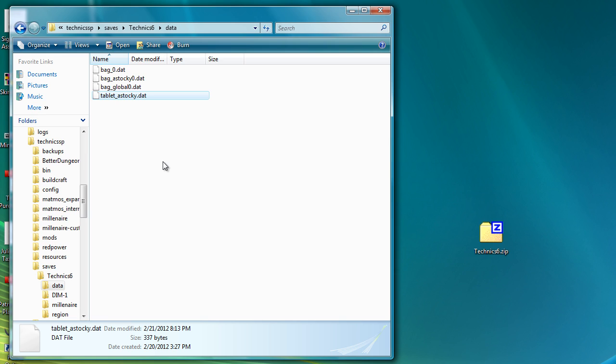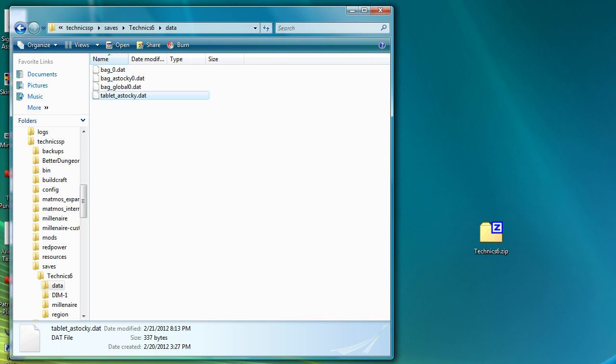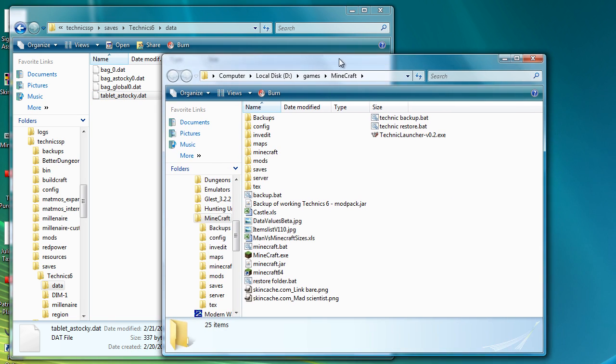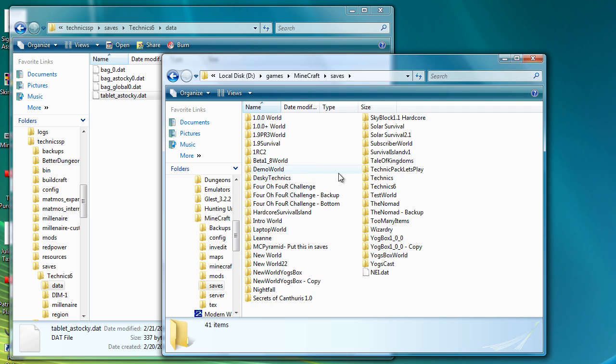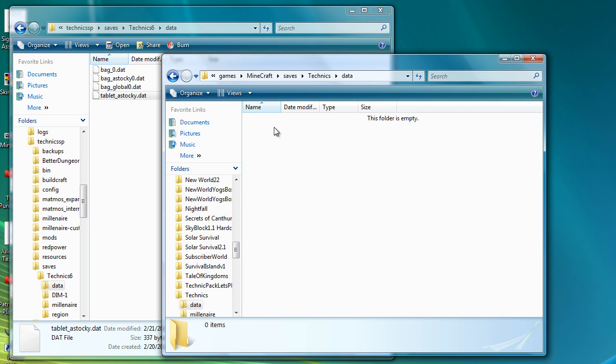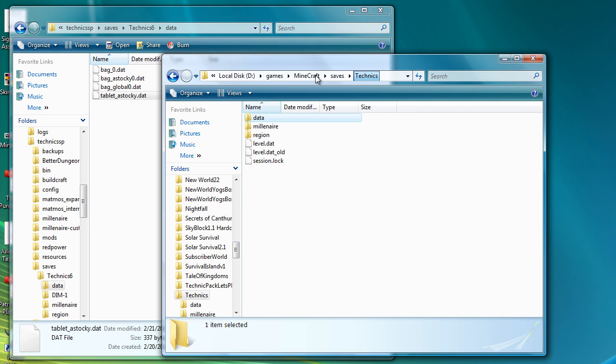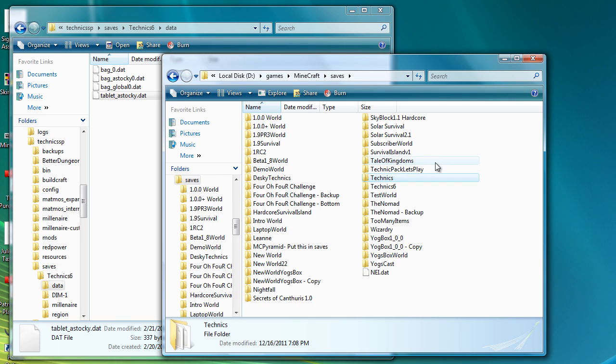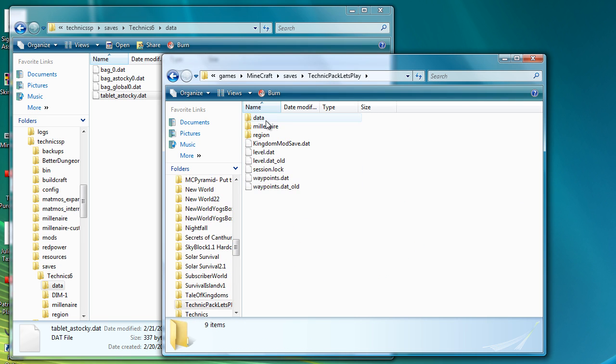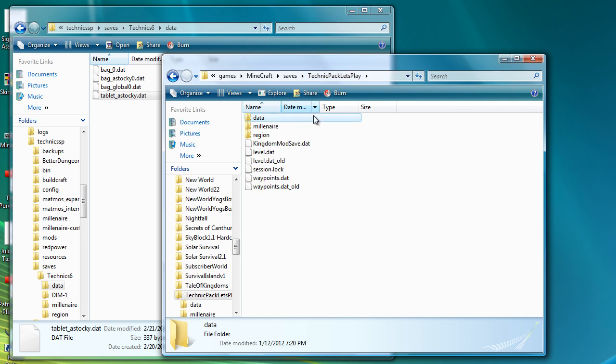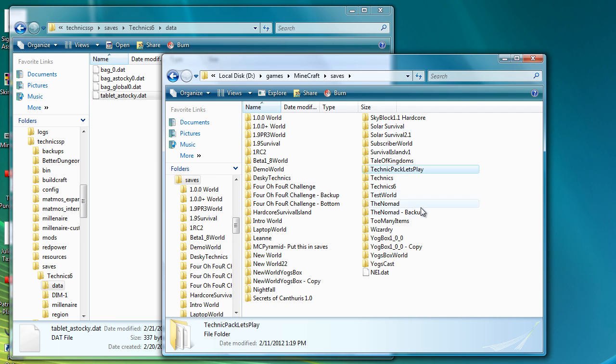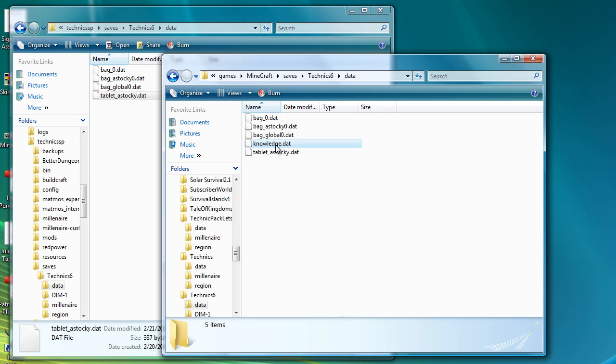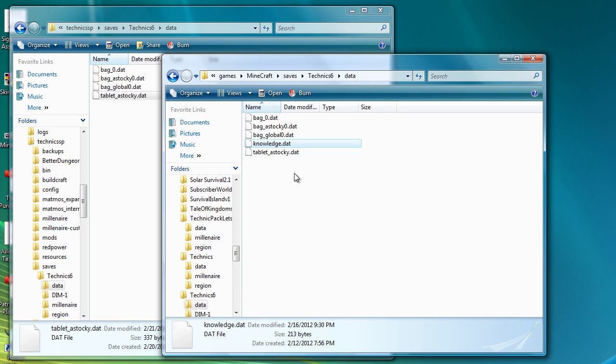Yeah, knowledge sounds just right. So you need to get that particular file. Actually, what I might do is I might see if the old save from my last Technic pack has that in there. No, it does not. Technic packs, let's play, maybe this one has it. No. Okay, so there's definitely a file in there. It's called something very similar to... There we go. Knowledge.dat.